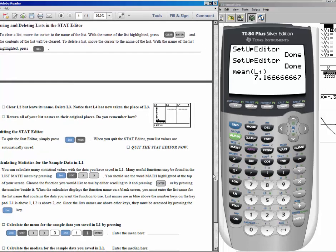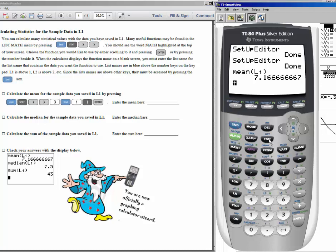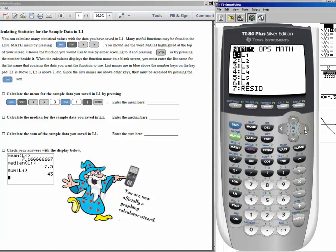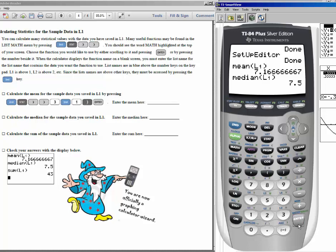Now let's find the median for list 1. Under the same menu — 2nd, list, move the cursor over to math — median is number 4. Tell the calculator you want the median for list 1, and the median is found to be 7.5.